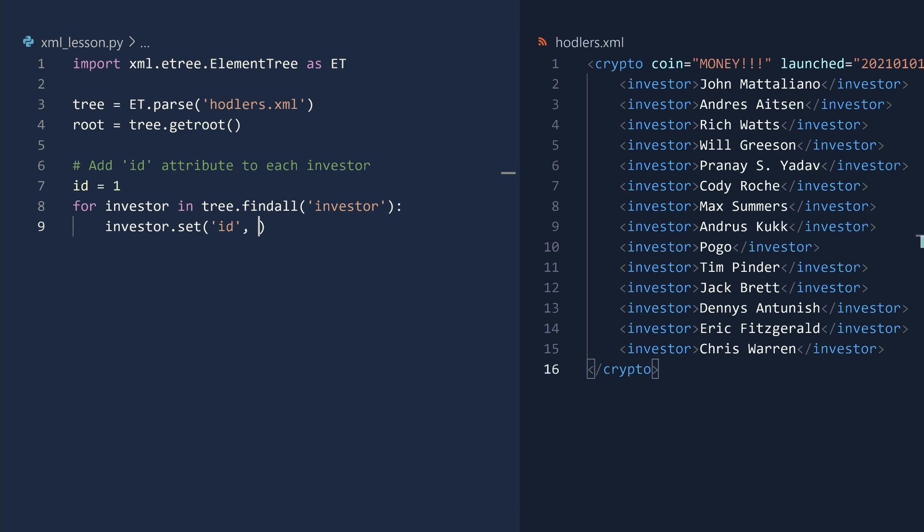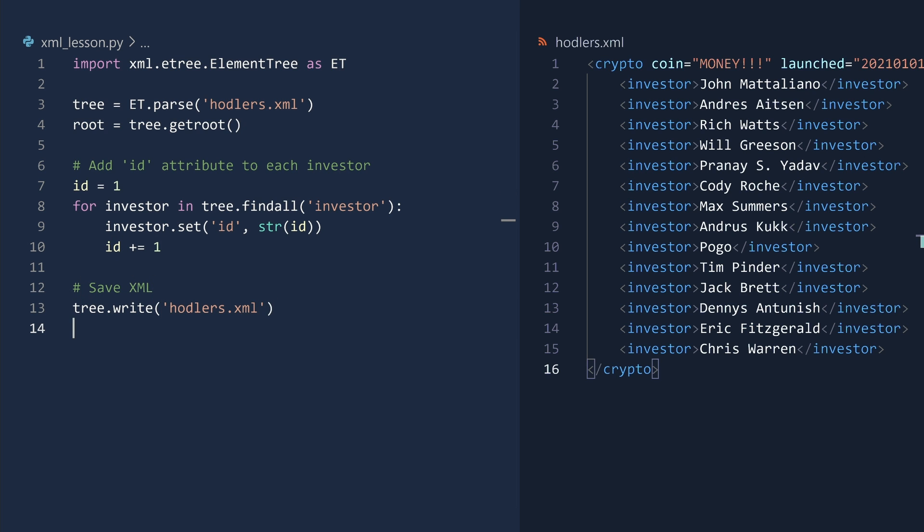ID is an integer, but the attribute value should be a string. We then increment the ID and then save the results. Run.